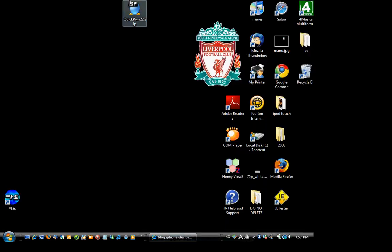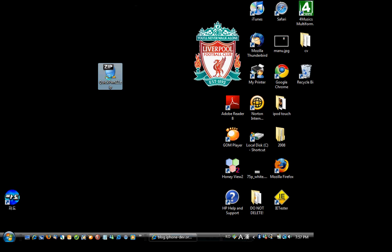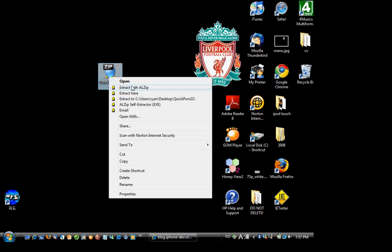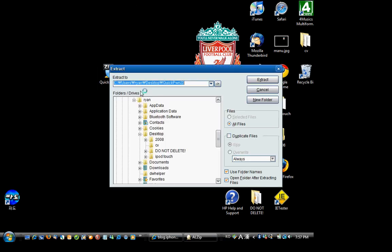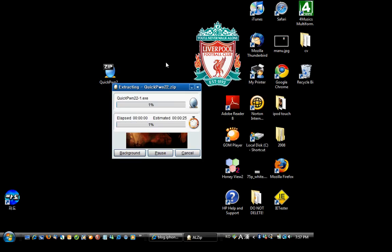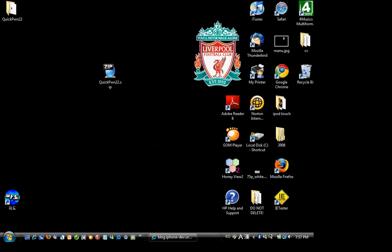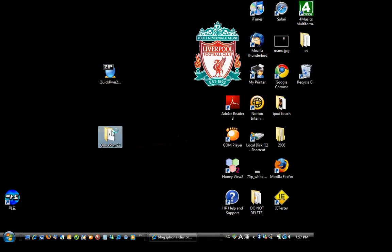Okay guys, and then what you'll need to do is download QuickPwn or whatever tool you're gonna use. So in my case, I am going to use QuickPwn.